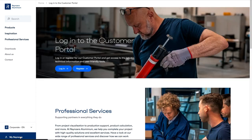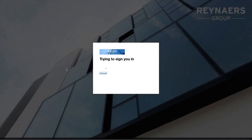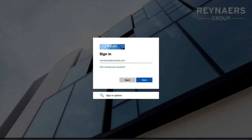When you visit the new Reynaers Aluminium Customer Portal for the first time, you will be asked for your login and password. This is the same as for the previous portal.